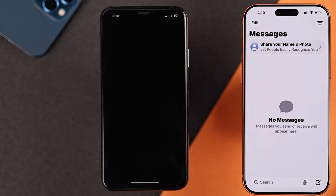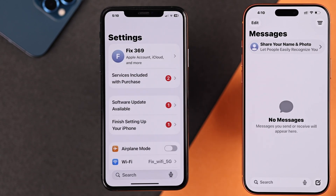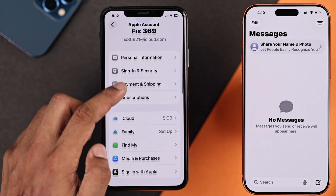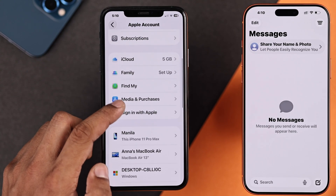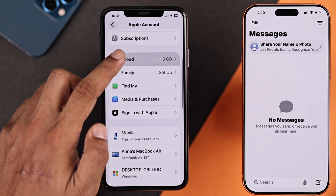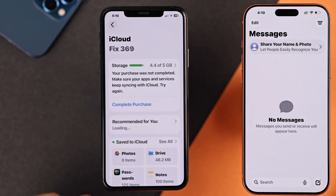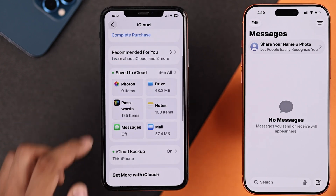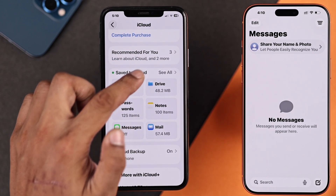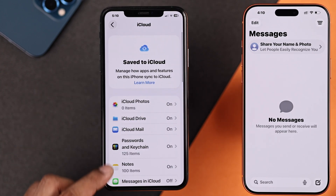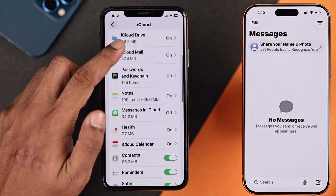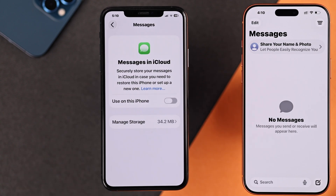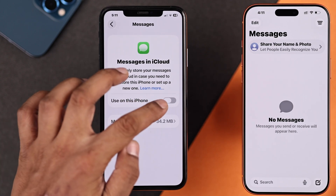Tap on your account, go to iCloud, tap on 'See All' under Save to iCloud. From the list, go to Messages in iCloud and toggle it on.